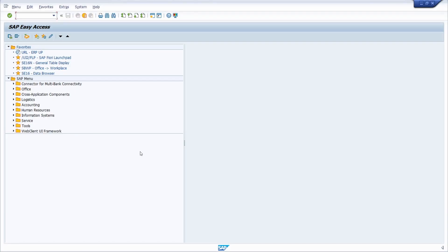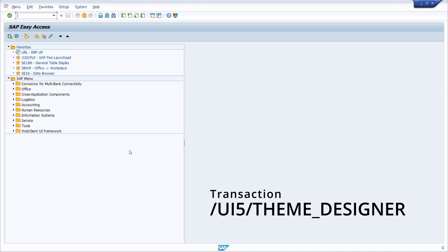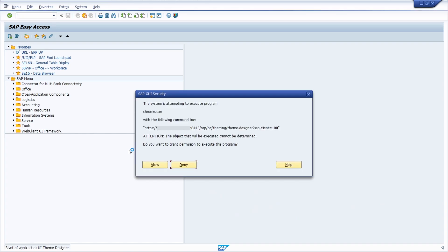The second option is within the SAP GUI. You log into the SAP GUI and call a transaction code to open up the UI Theme Designer, and that's /UI5/theme_designer.